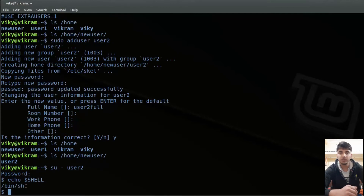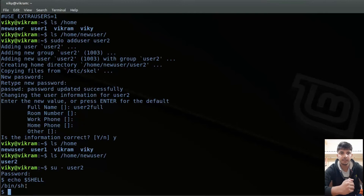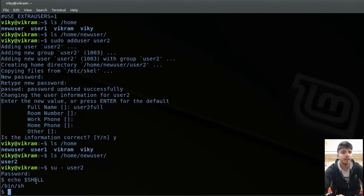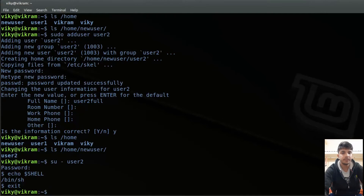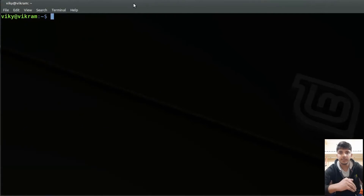So if you want to change the default settings that apply when you add a user account to the system, you can use the /etc/adduser.conf file. This was about how you can change the default settings.